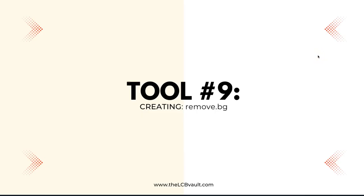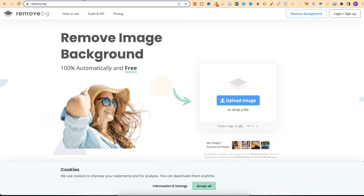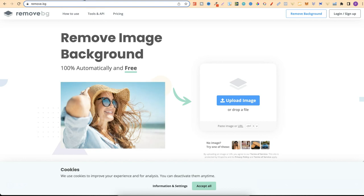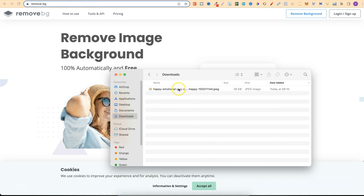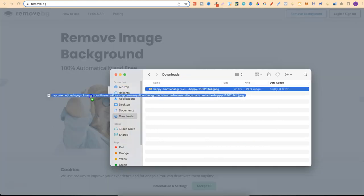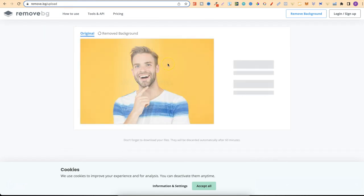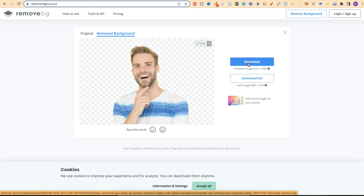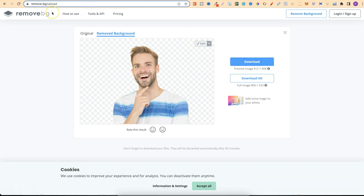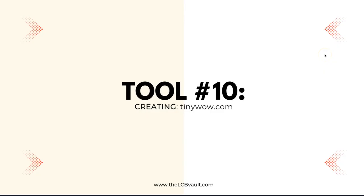Tool number nine is remove.bg. This website is perfect for removing backgrounds from your images. If you have an image you want to remove the background from, you just drag it onto the homepage, it uploads and removes the background, then you click download. Tool number ten is tinywow.com. With TinyWow they do a lot of different things and it's all completely free — 100% free, no hourly limits.